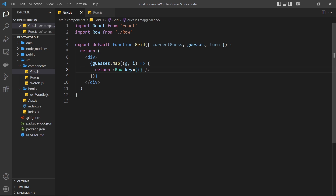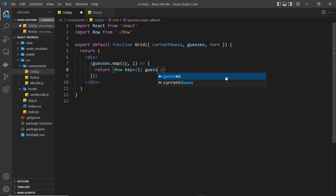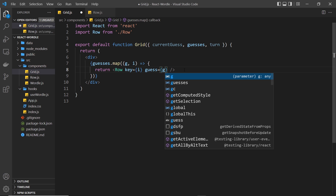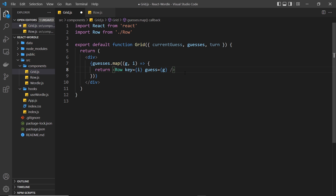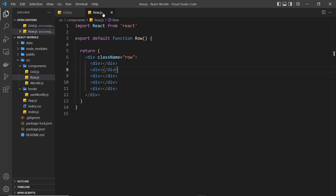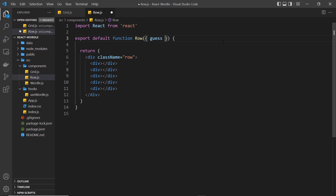I'm going to pass that guess into the row as a prop — let's call the prop 'guess' and pass g in as the value. Then we can accept the guess prop in the row component by destructuring it directly from the props in the parentheses.